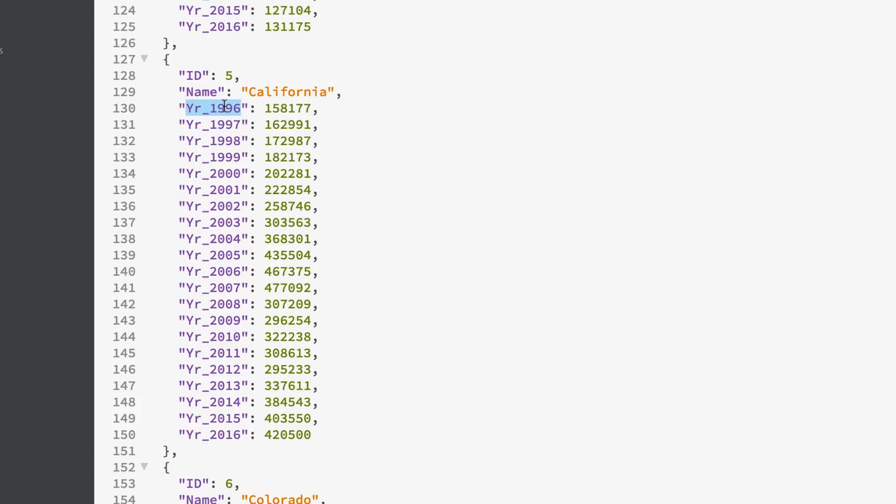Same here, the year 1996, this is the key and its value here is the median house price. We'll use California in this example. It's got loads of movement during this period.